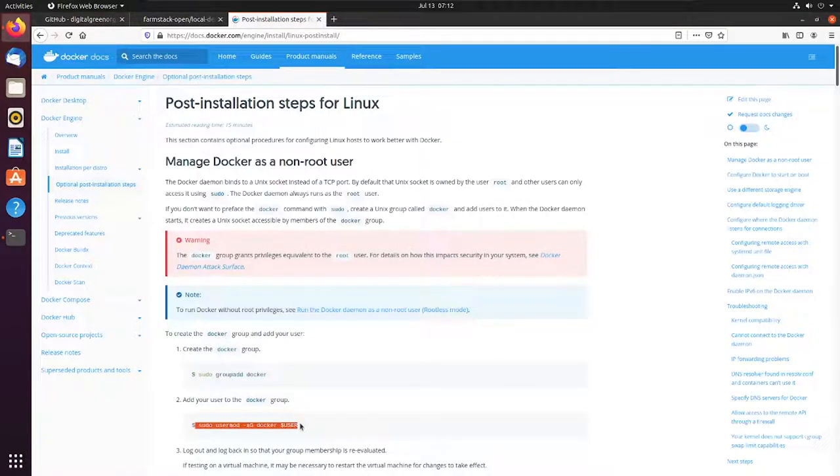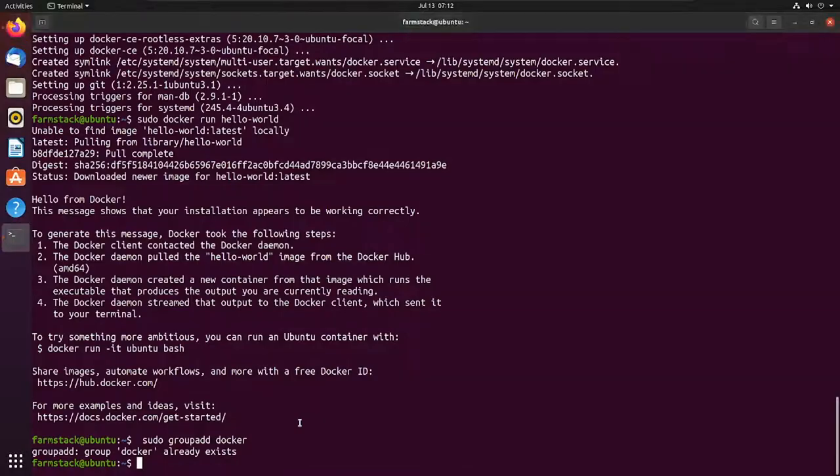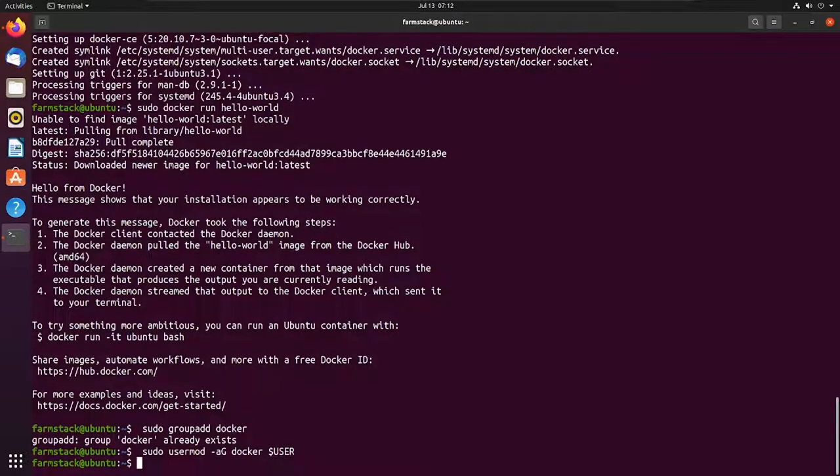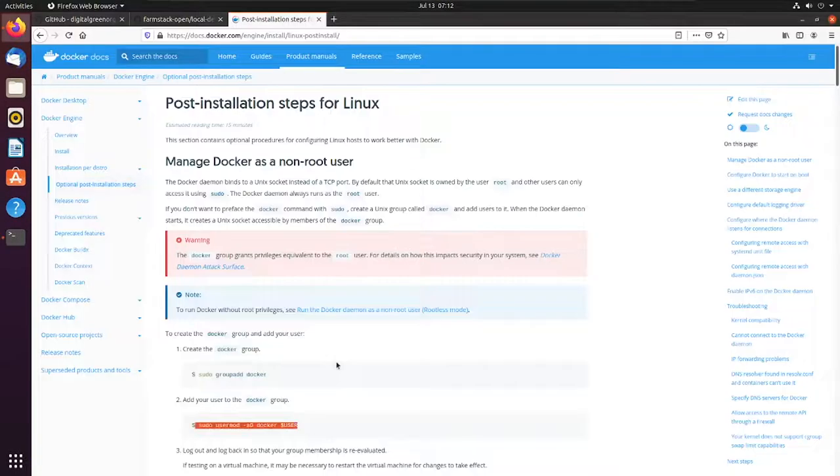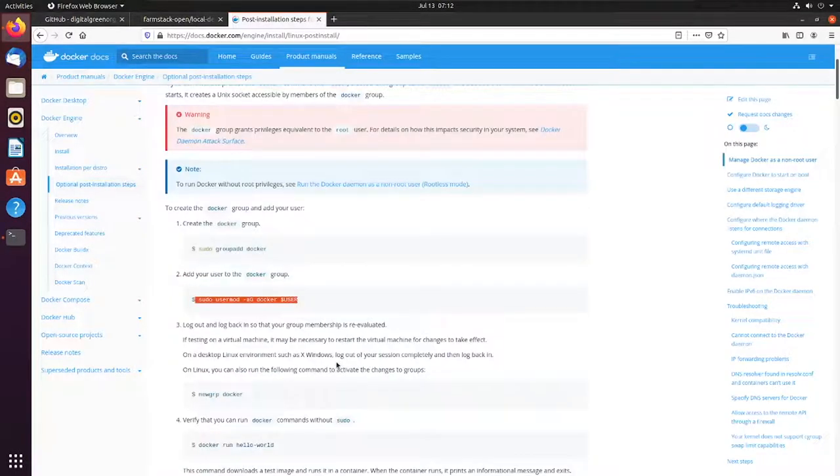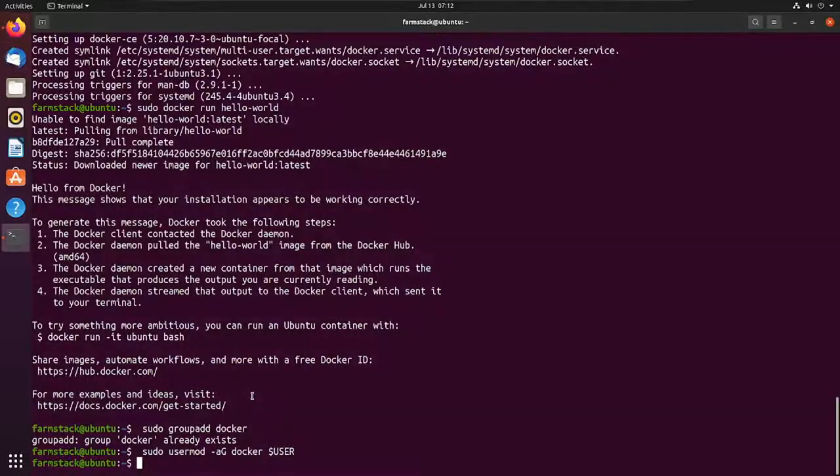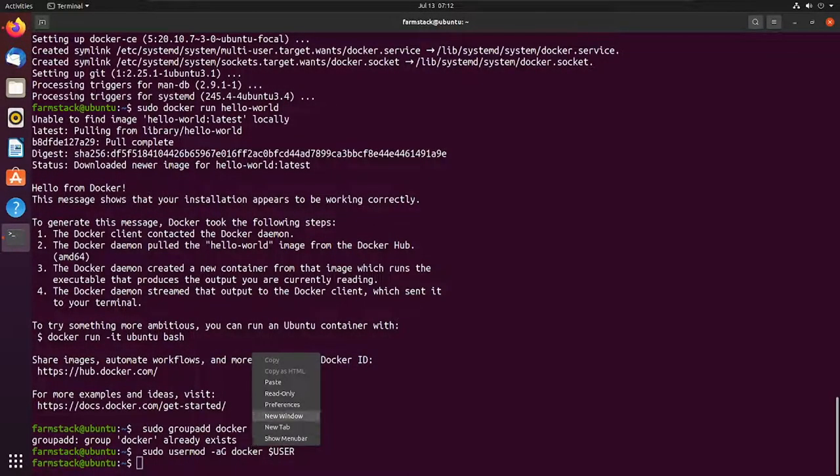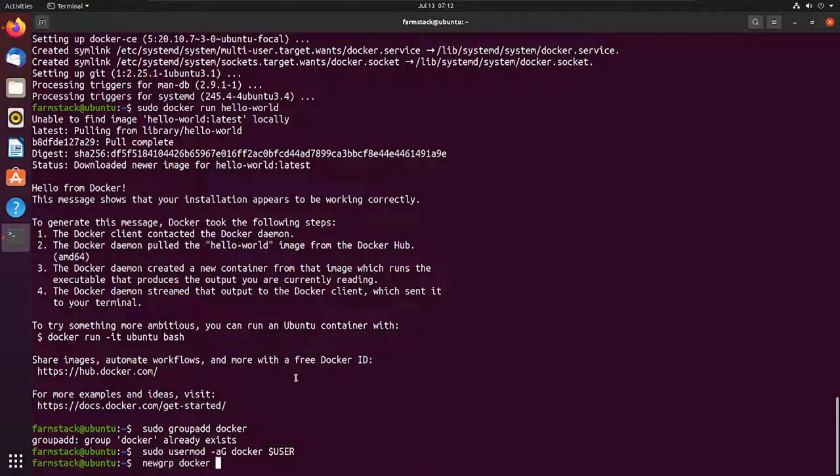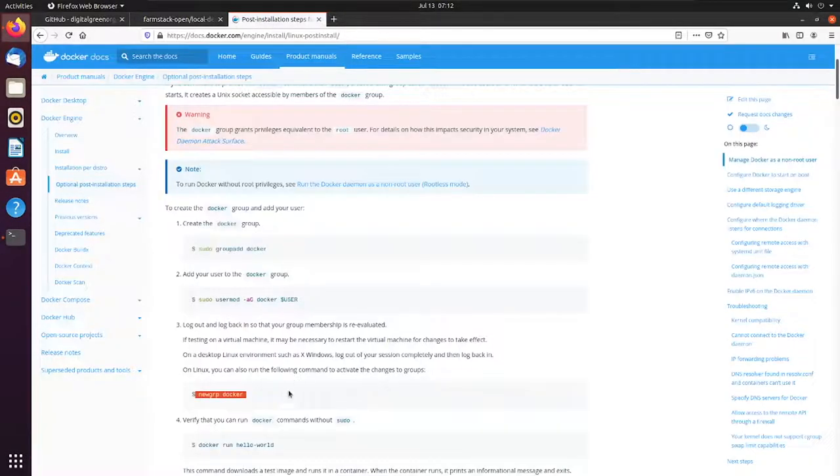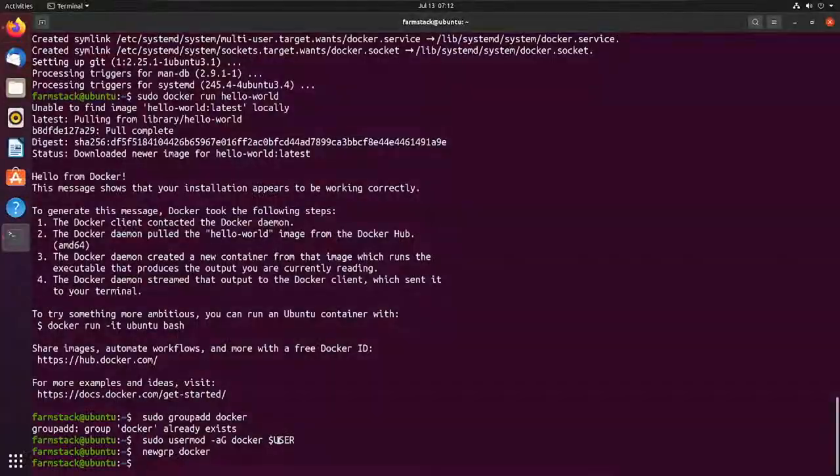Now, we'll add our current user to this group so that we do not need to run sudo every time we run Docker command. You can rerun the terminal or run this command to activate the changes made to Docker group. Next, we will run the hello world example, but now without sudo.